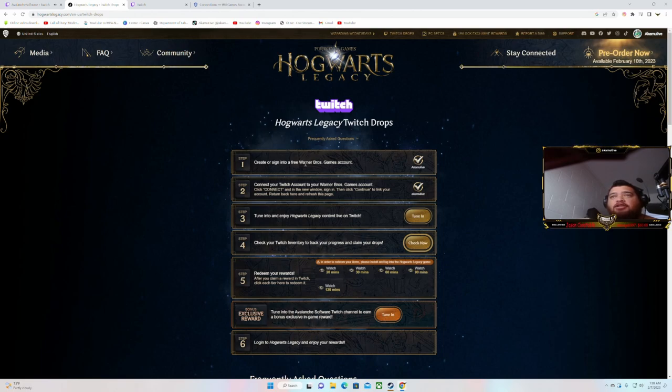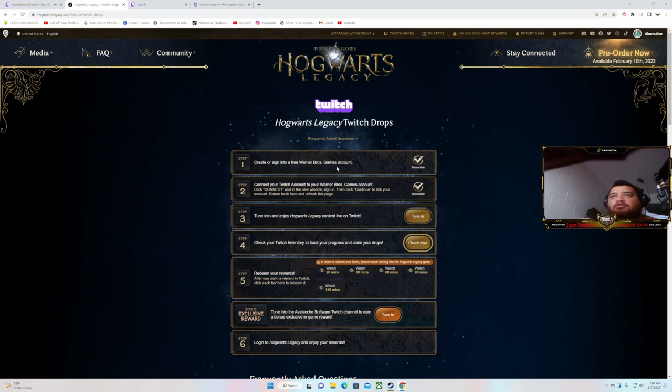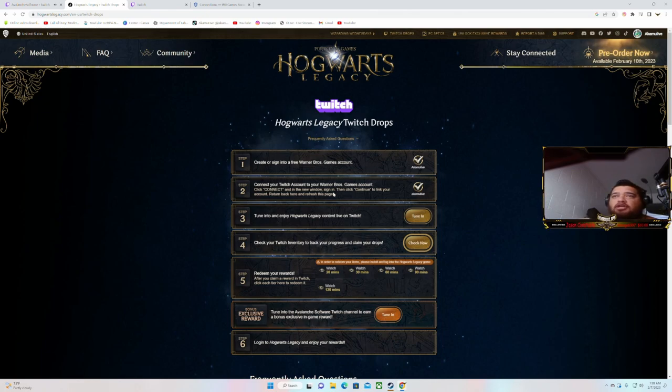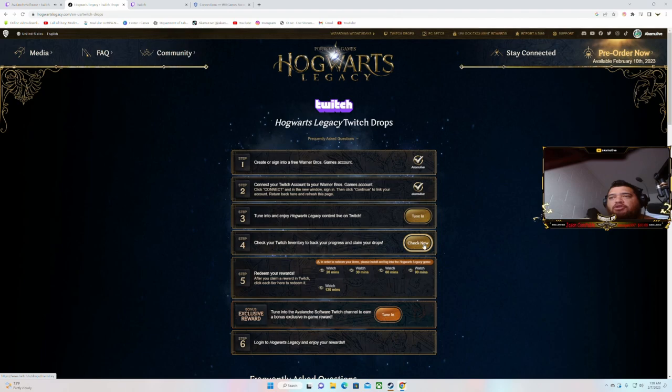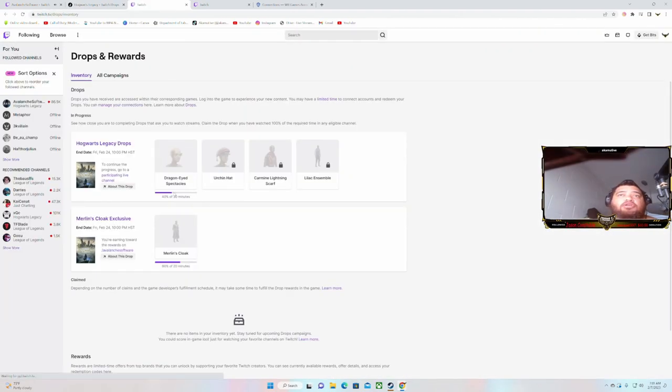And then you sign in with your WB account and you click that. All of this will show up. You can check how the drops is going by clicking on this. Click on this and then look, 60 of 20 minutes.